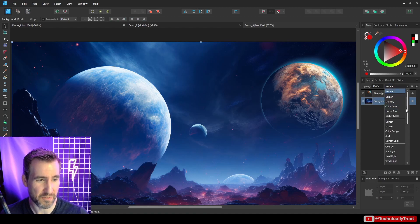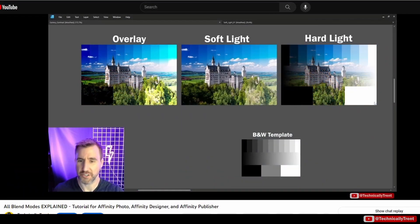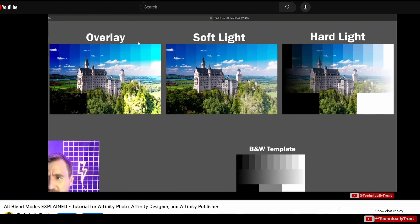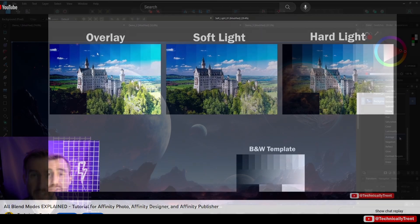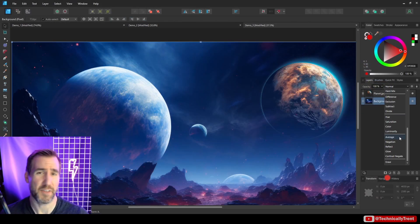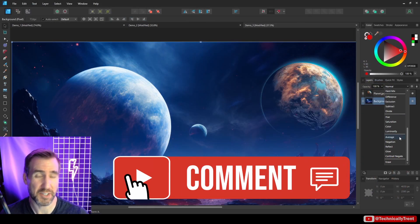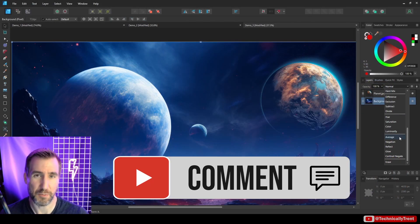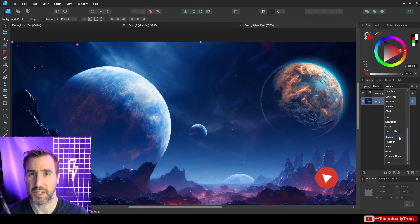There are over 30 blend modes in Affinity programs, and if you want to learn how more of them work, I have a video covering all the blend modes — I'll put a link here. It's pretty long but worth bookmarking. If you have any comments about blend ranges, feel free to leave one below. Thanks for watching and see you in the next video.